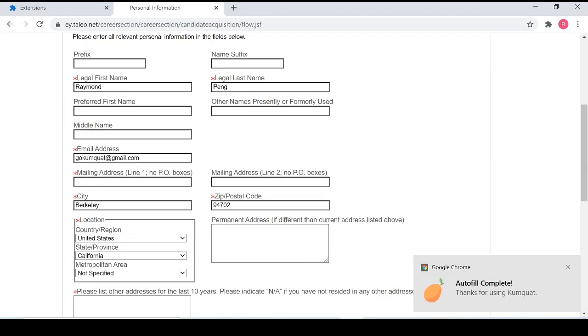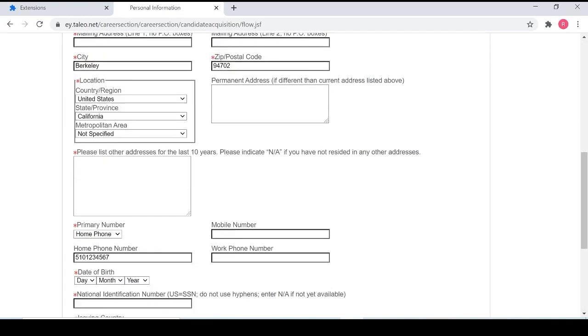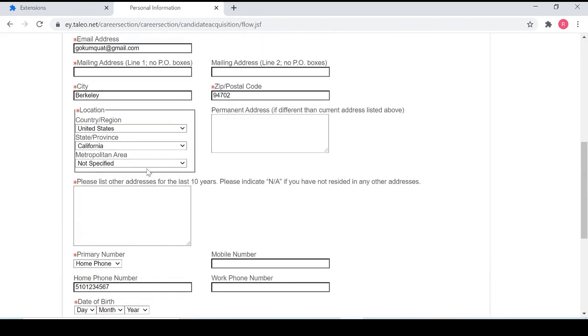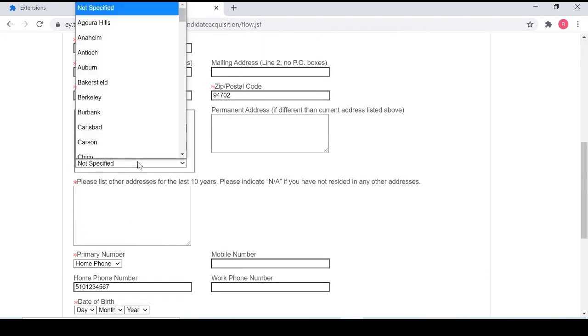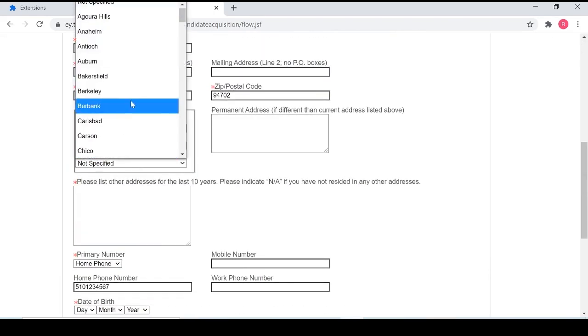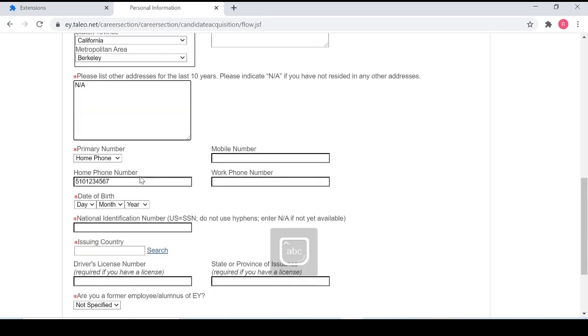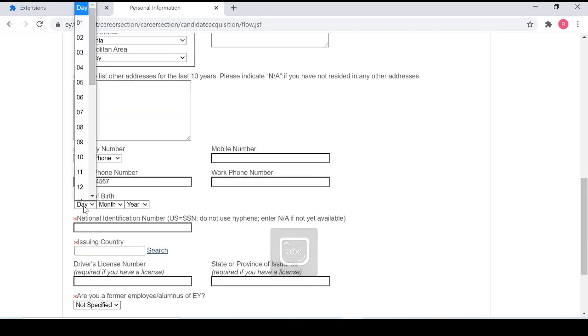And while there are still some fields that are left unfilled, you can see that most of the fields now are filled out. So now I just have to fill the rest of this out.